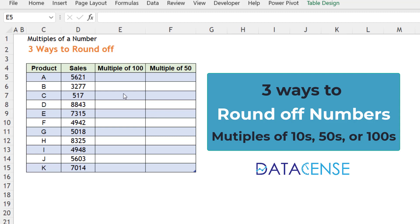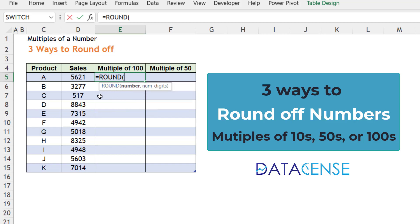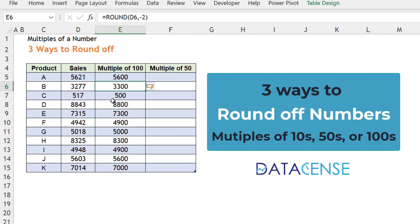Let's learn how to round off a number to the multiples of 100s or 50s. We will use three functions. The first one is the ROUND function. You might have observed that ROUND function is generally known for fixing the decimal — reducing or increasing it. But to use ROUND function for multiples of 100, you mention -2 and press Enter, and you can see it is rounded off to hundreds.